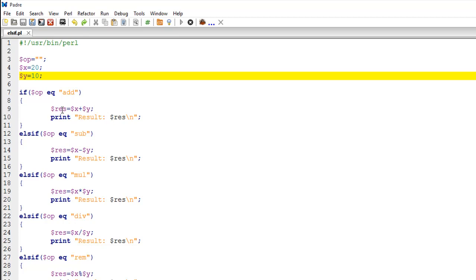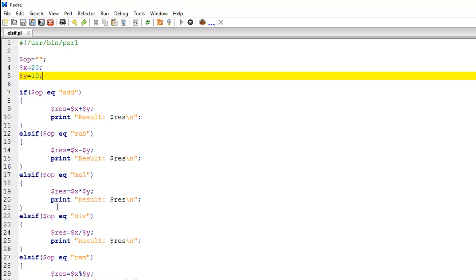Now if the value in OP is not add but it's subtract, then we want to do something else, and for that we have the else if statement. Remember, if this was going to be a two function calculator, then I could have just put an else here, but since there are a lot of other options that I want to provide, I have to use else if.